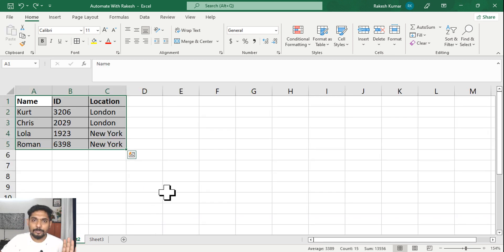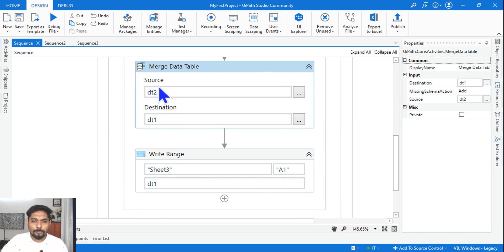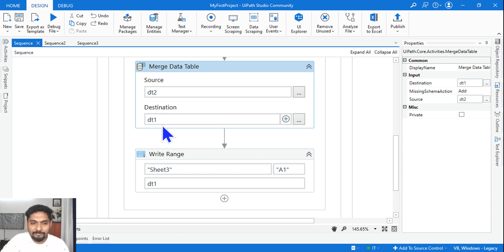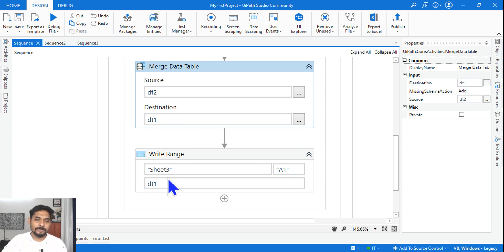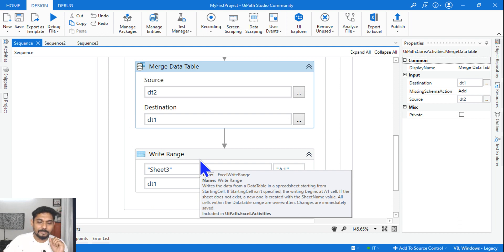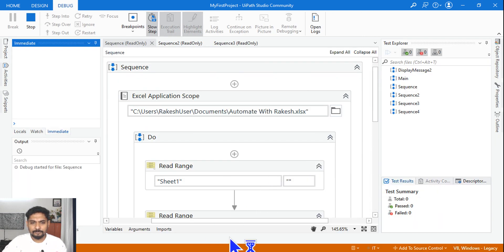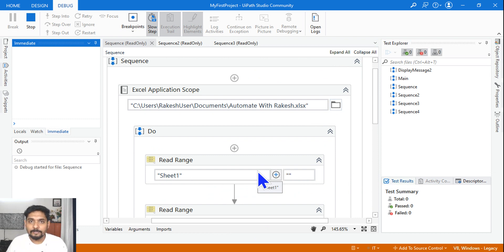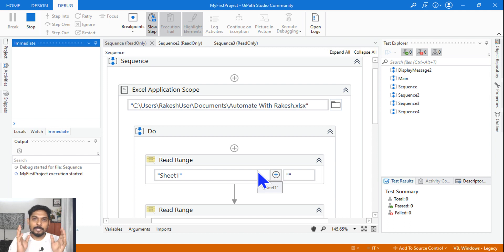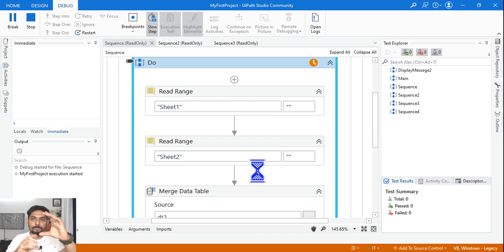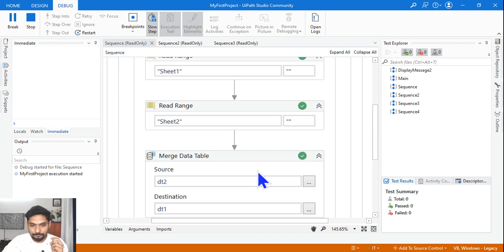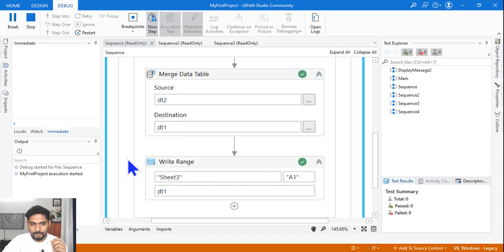Save it. This is how it is. I'm using a merge data table and the output will be stored in the destination, which is DT1. For me to write the output, I should select DT1. So the final output will be written to DT1 and it's going to write in sheet three. This basic understanding is highly required. Merge means one below the other — the source table will be added below the destination table.